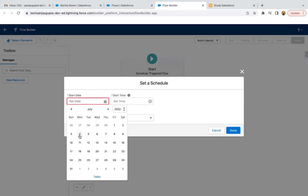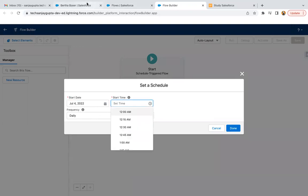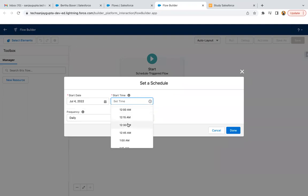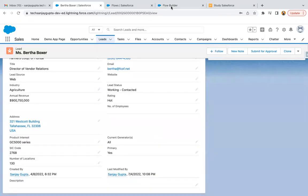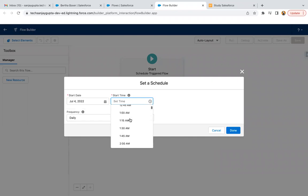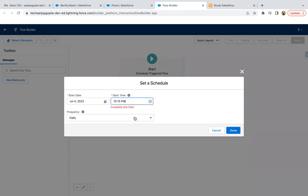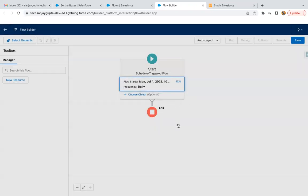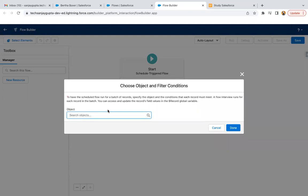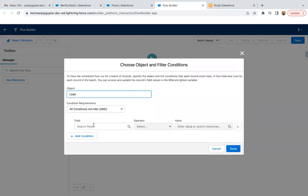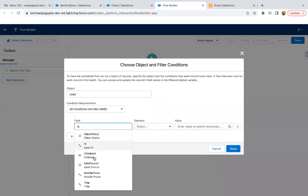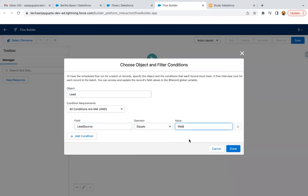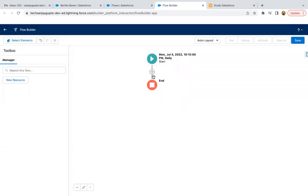I am selecting date as 4th July and time as 10:08 PM. I'm scheduling it for 10:15 PM and clicking done. Now here you can choose the object and specify a condition. I'm specifying the entry condition as lead source equals Web — so if this condition is satisfied, it will work. I clicked on done.